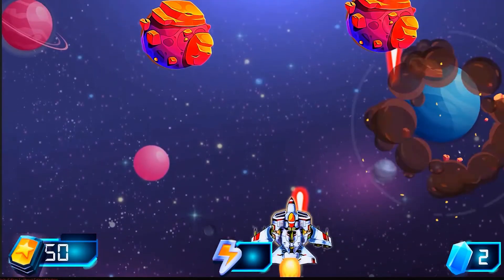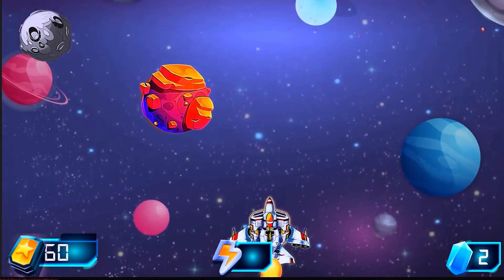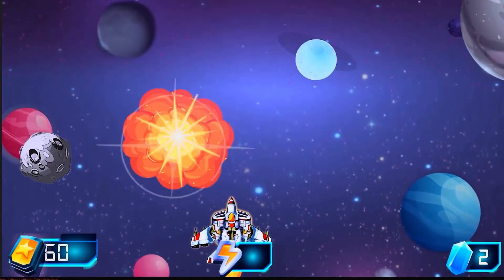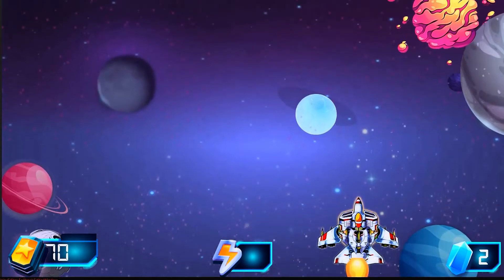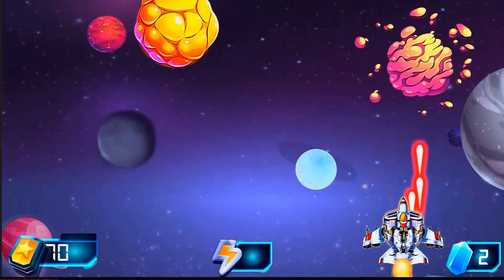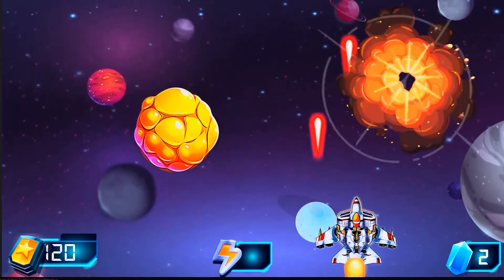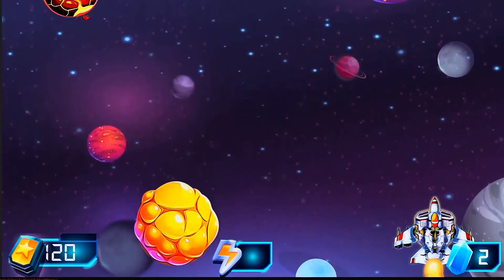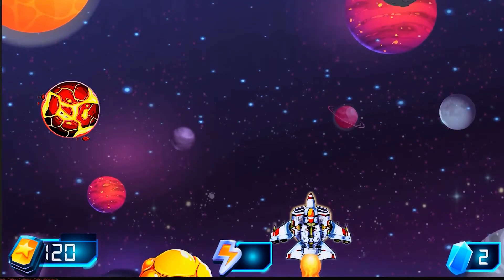With our ship, asteroids, and menus complete, in this lesson we'll create our asteroid spawning and level progression mechanics.